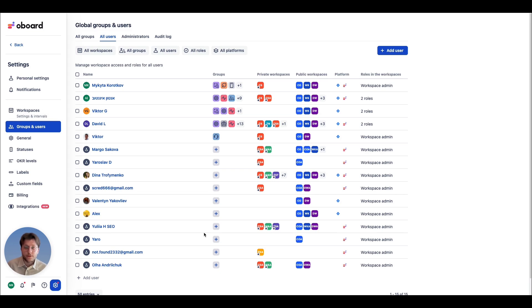Once you connect the two apps, you can manage groups, users, and their roles in one place.